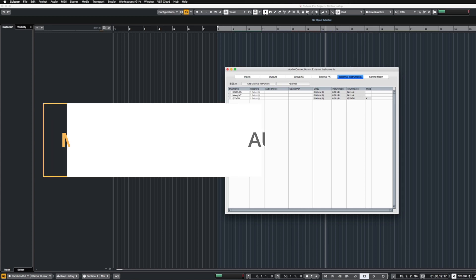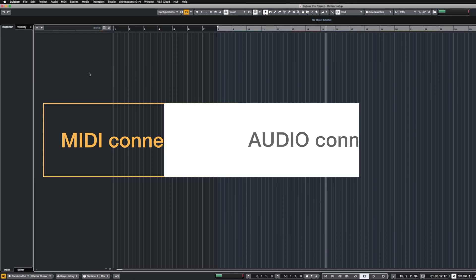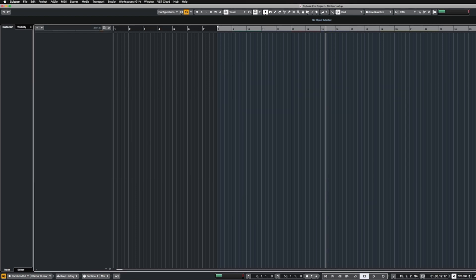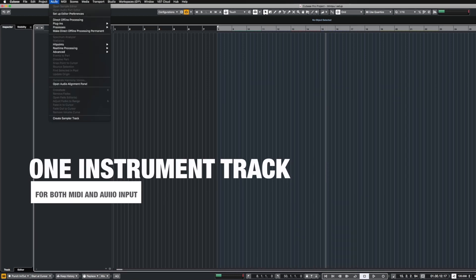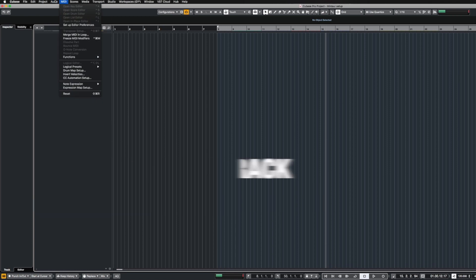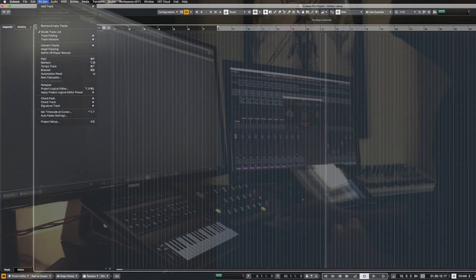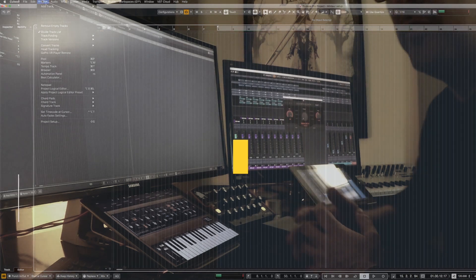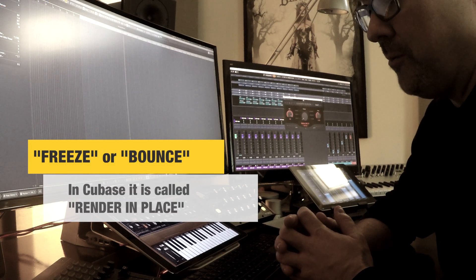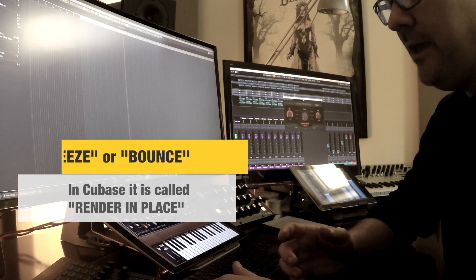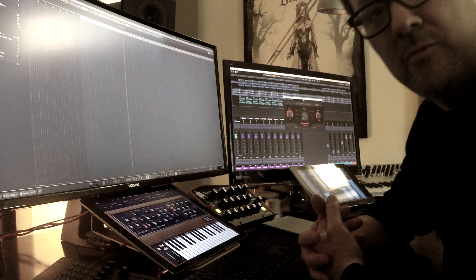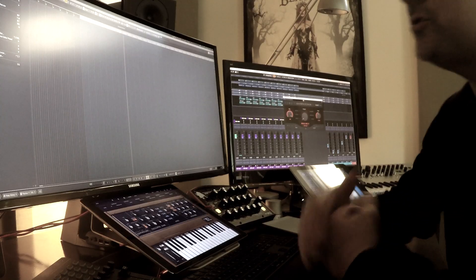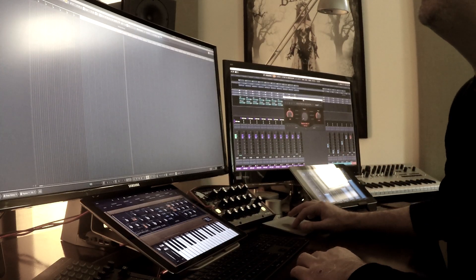In Audio Connections you have something called External Instruments, which handles both your MIDI and your audio. The benefit is you end up with one track that handles all that stuff. The negative is if you need to print that audio from that synth, you have to freeze it or bounce it somehow, and I find that with the virtual instruments it slows my system down. So I don't do it that way.